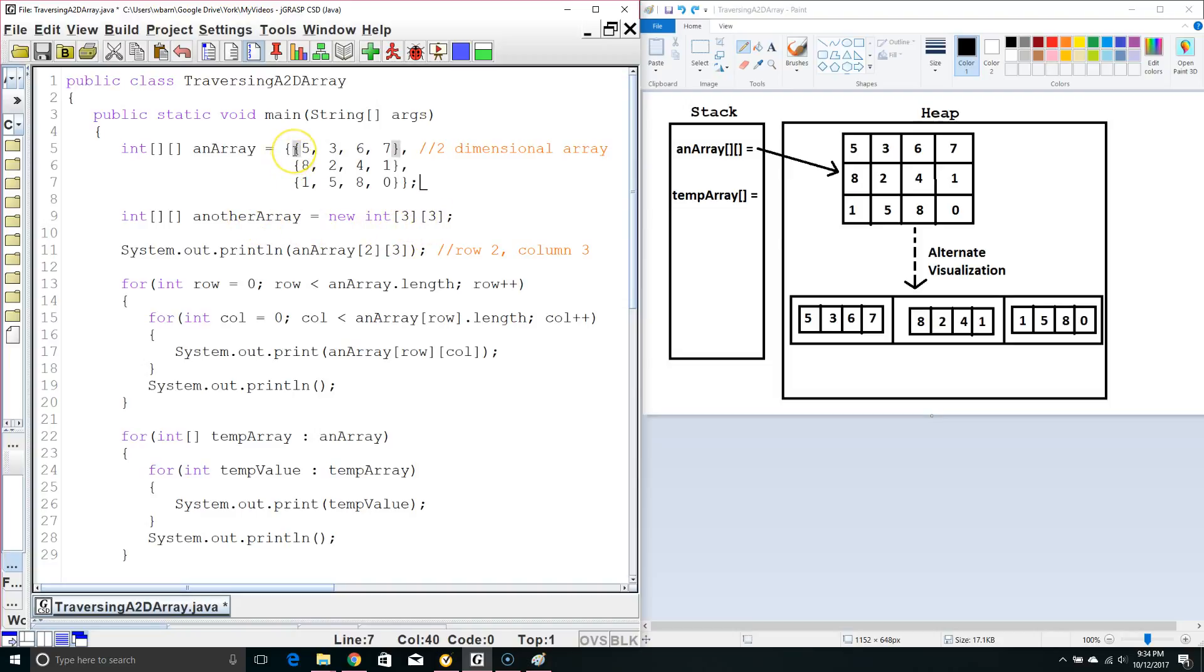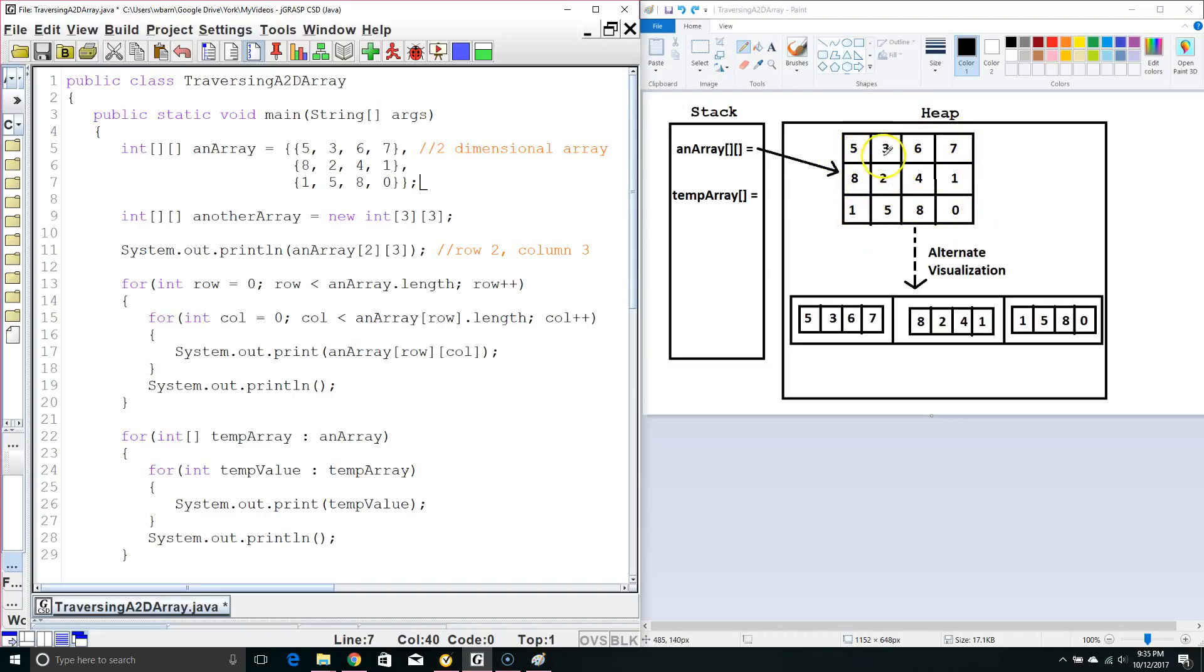Now, it's important to understand that a two-dimensional array is really a one-dimensional array with other one-dimensional arrays inside it. So normally for tracing purposes, we draw it out like this, and we say we've got our rows and then our columns.